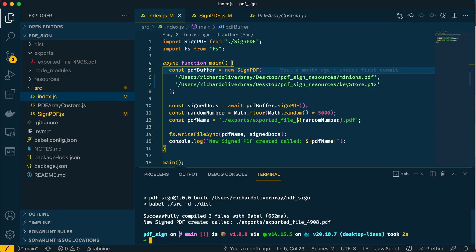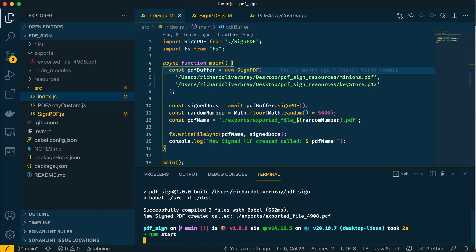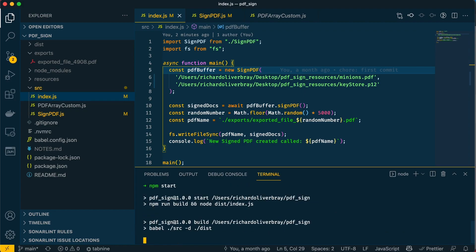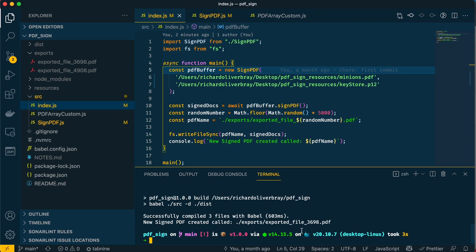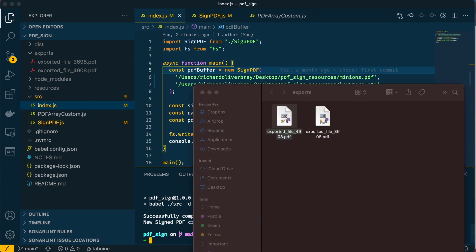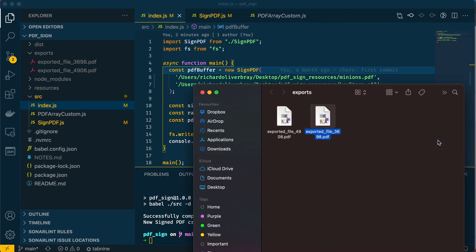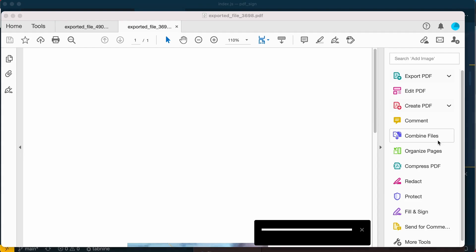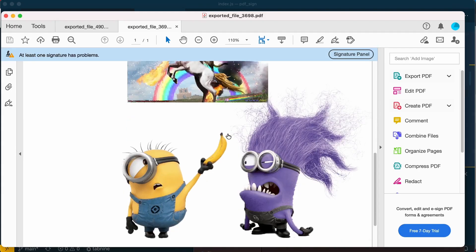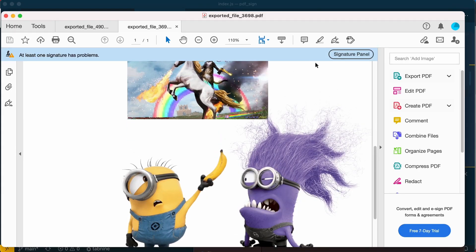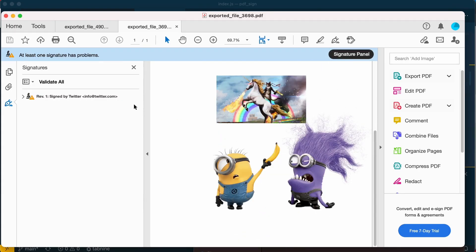Before we end, let's just create a new file to see it working again. There we have it—our file has a suffix of 3698. Let's grab that, load it in Adobe again, and voila—our PDF has a signature signed by Twitter. And that is how simple it is.